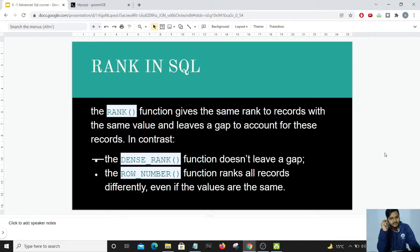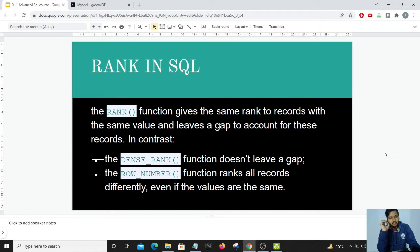In the RANK function, if two students both scored 48 out of 50 and the highest score is 49, the student with 49 gets rank 1. Both students with 48 get rank 2, but rank 3 is skipped — the next student gets rank 4. In DENSE_RANK, this gap does not occur: the student with 49 gets rank 1, both students with 48 get rank 2, and the student with 47 gets rank 3.